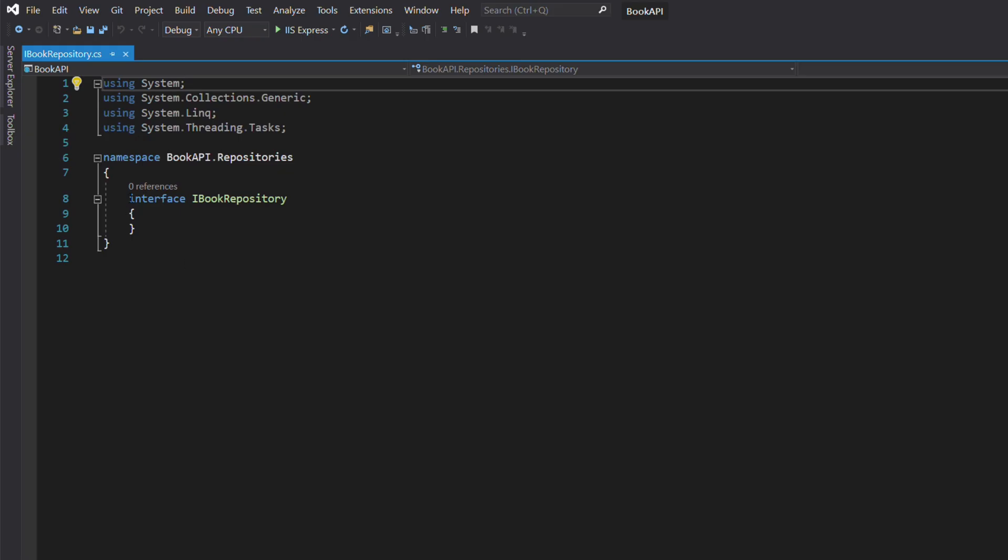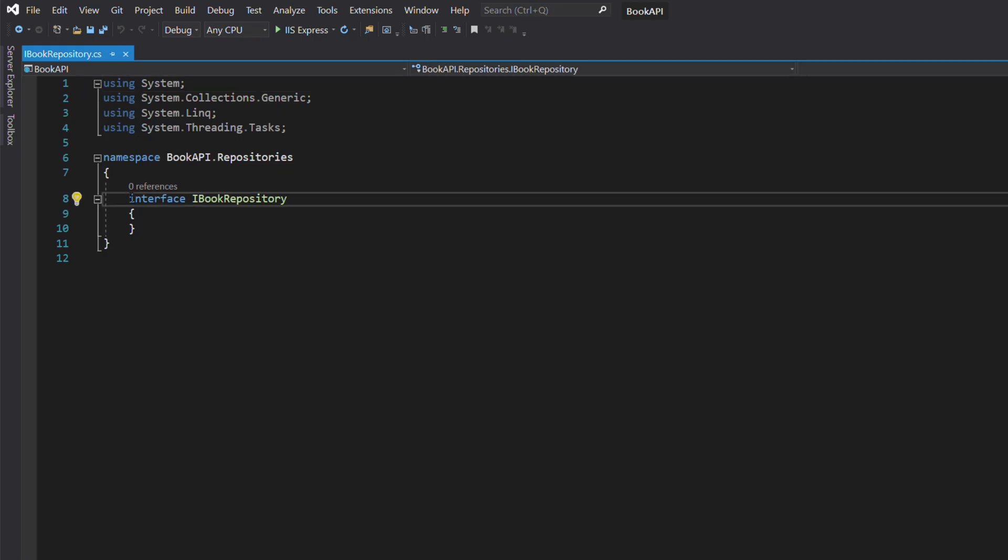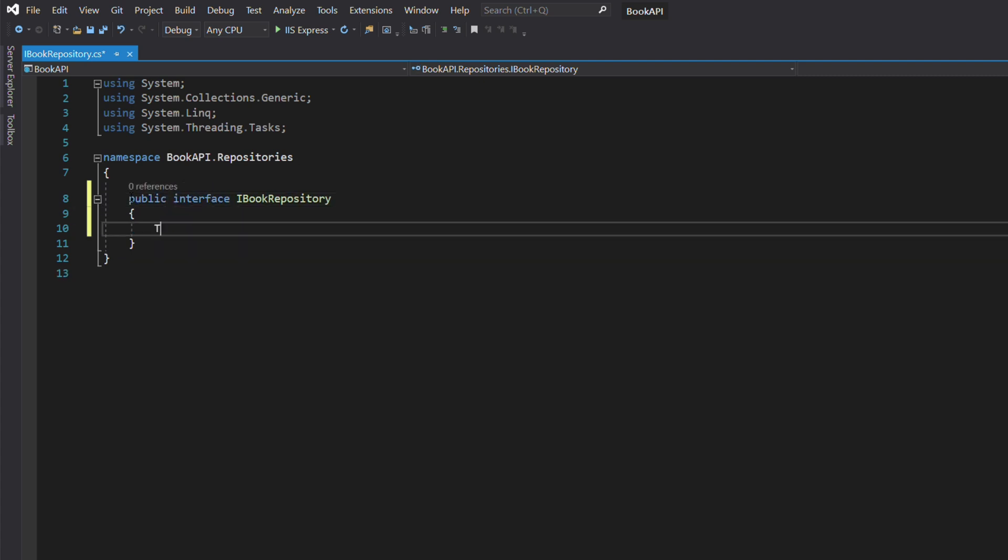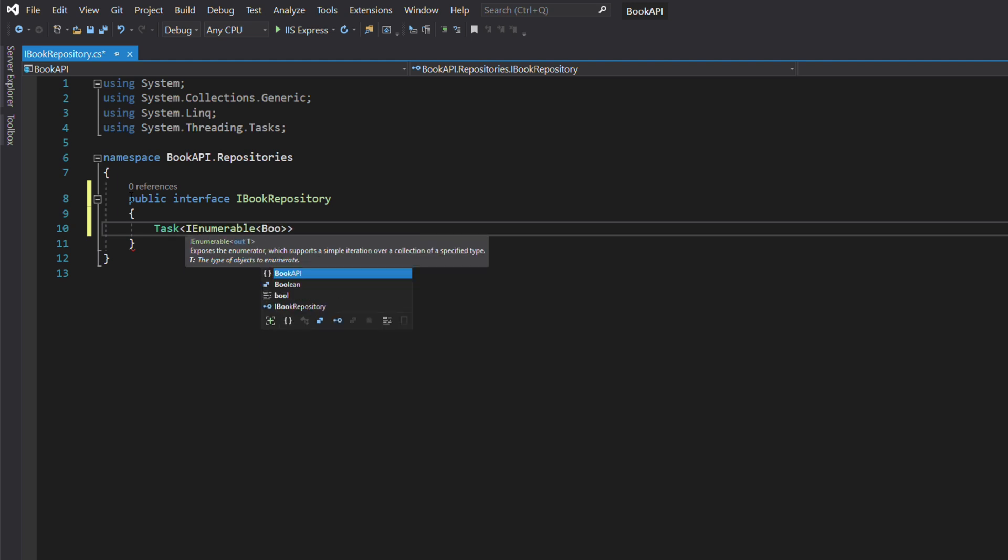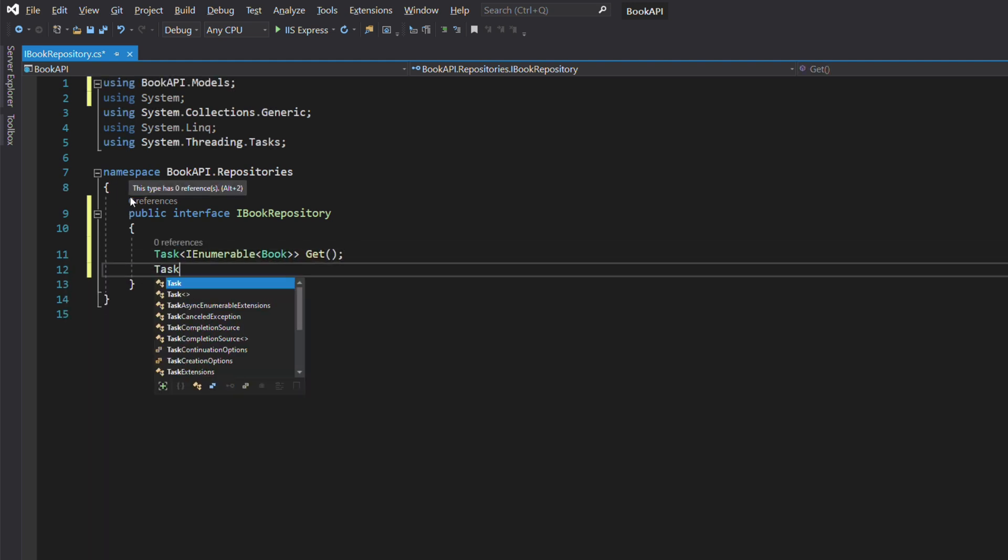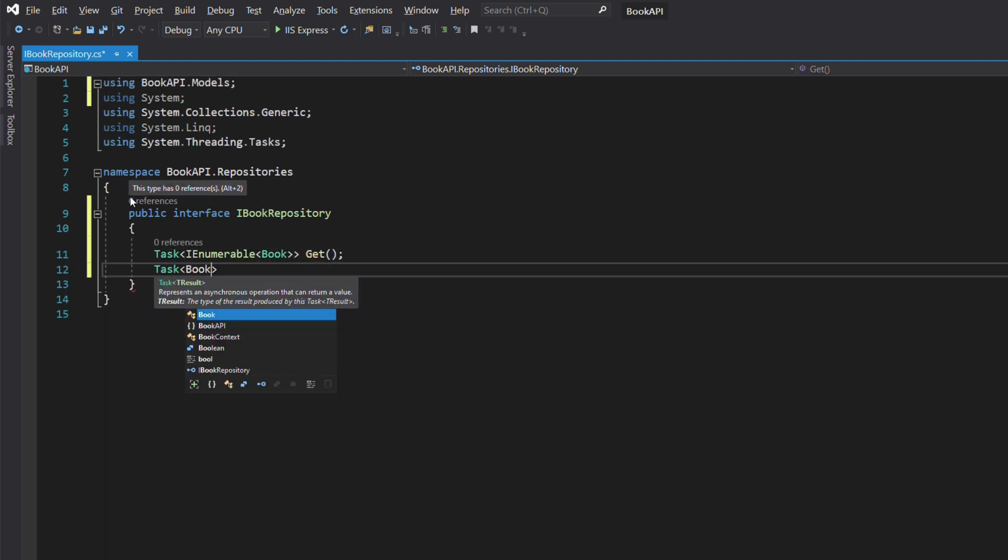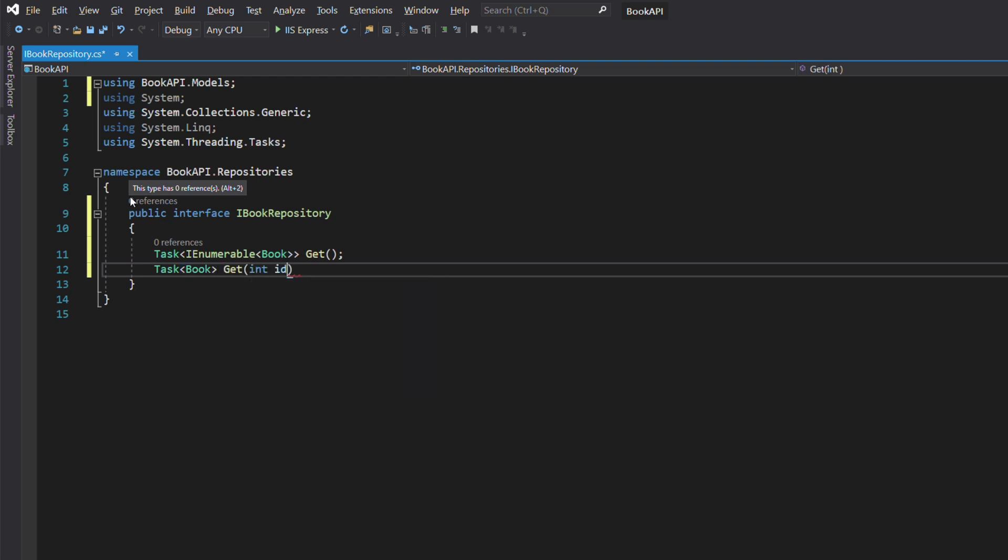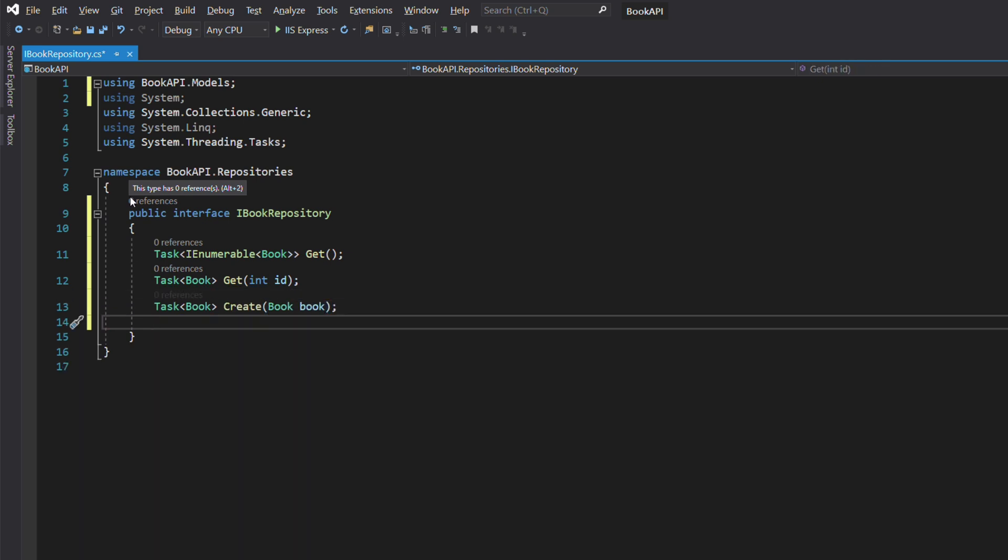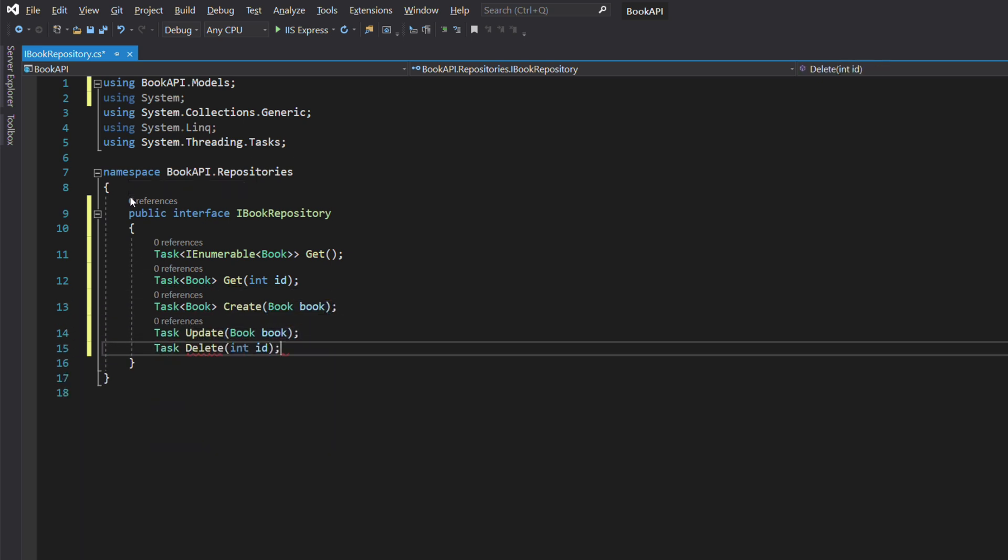This interface describes operations that can be performed against the database. Get will retrieve all books. Get with id parameter will retrieve a single book. Create, update, and delete are self-explanatory.